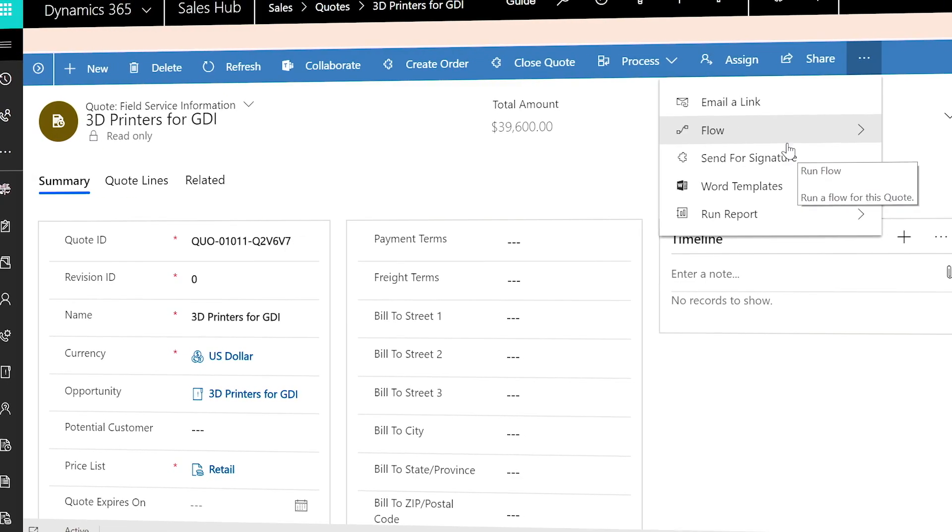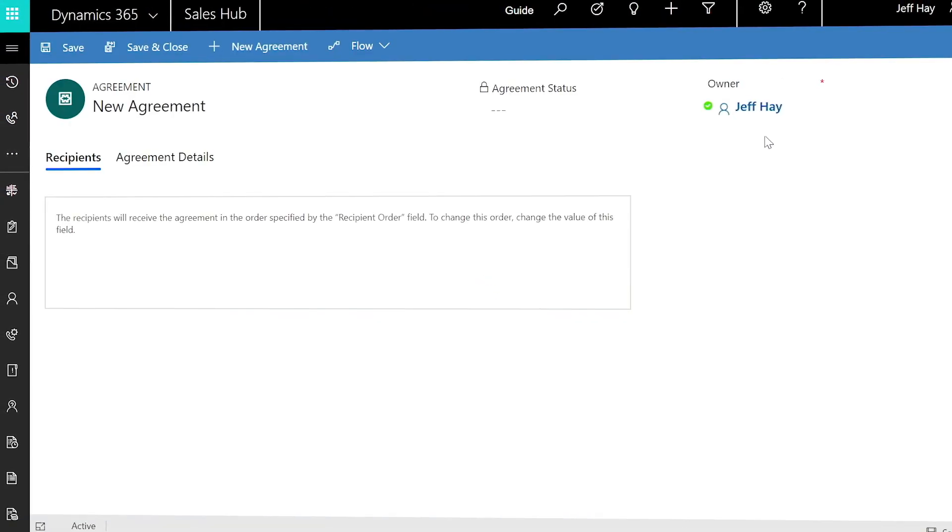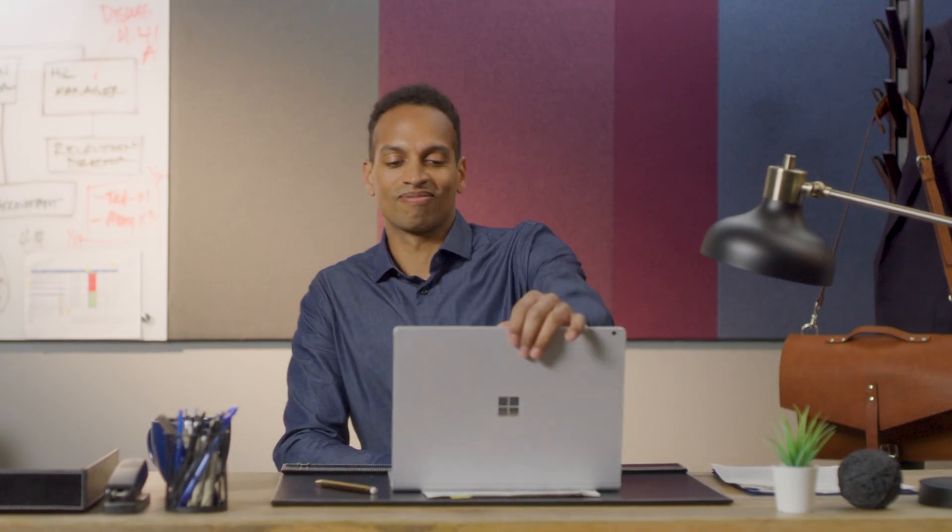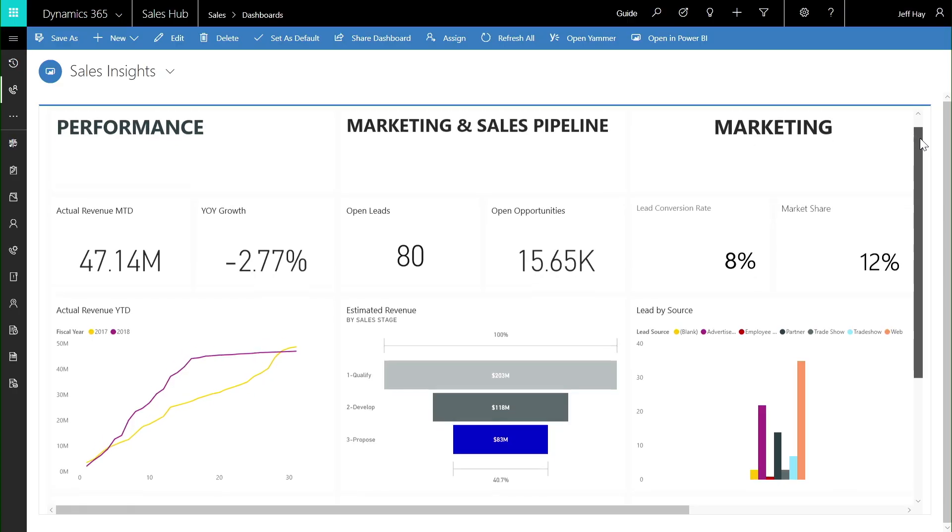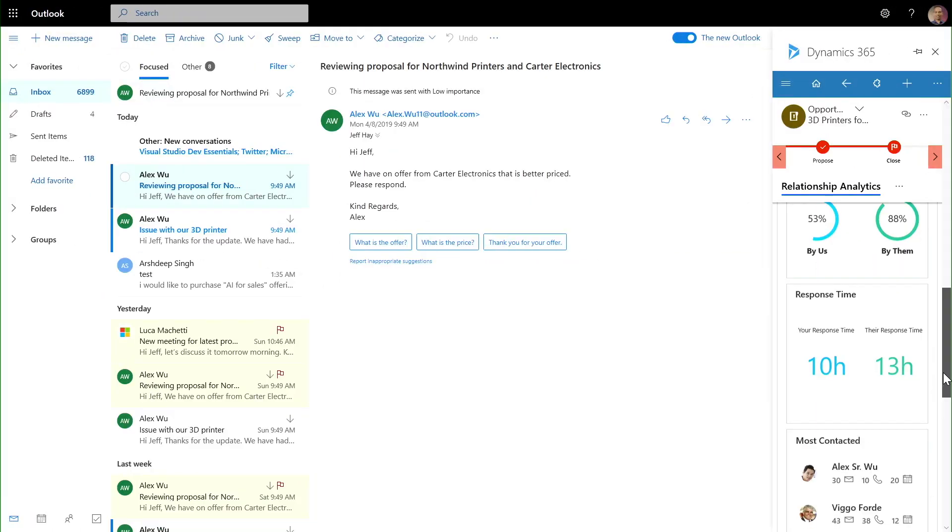The result is a stronger proposal created in less time, delivered to leads who are primed for conversion and powered by the unparalleled connection between Dynamics, Office, and LinkedIn.